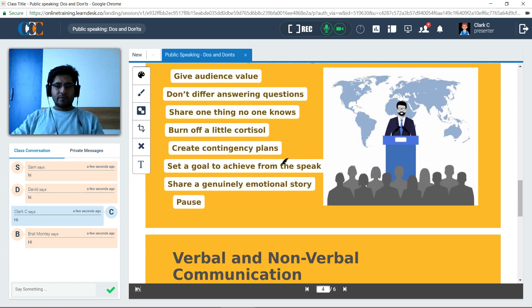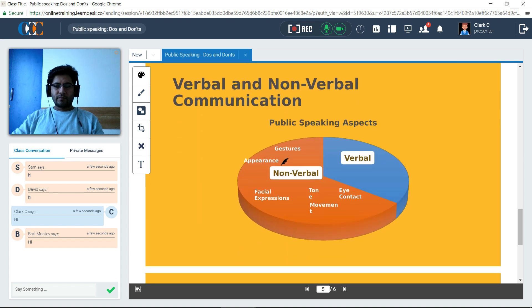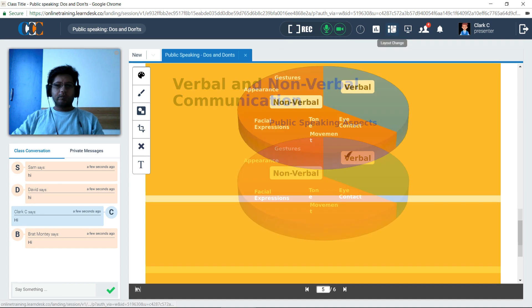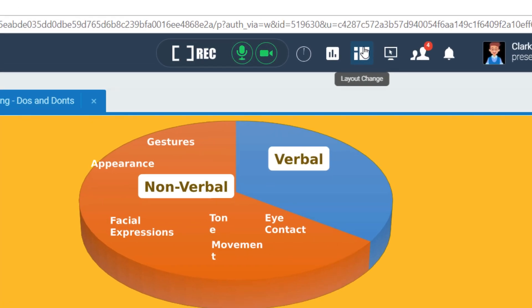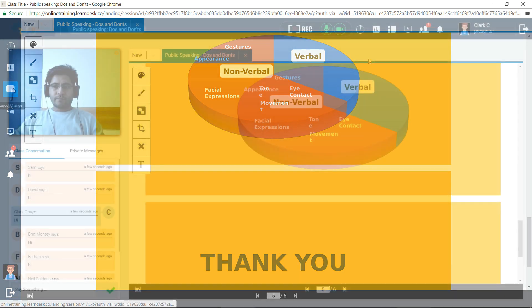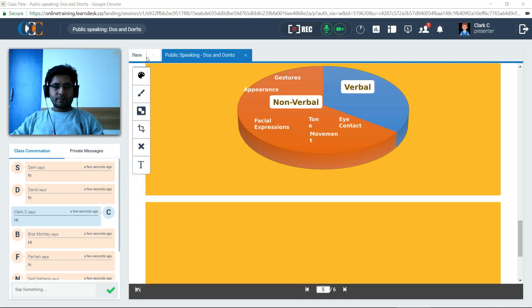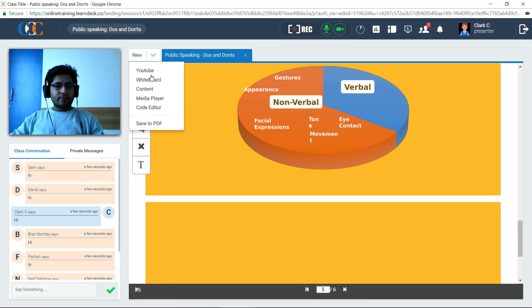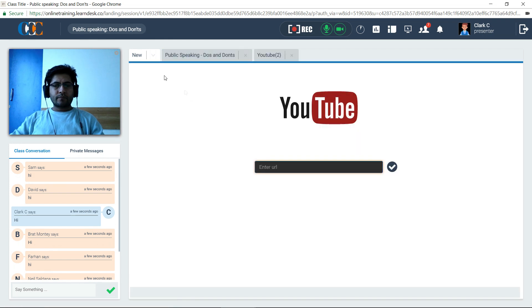He moves on to the nuances of public speaking, its best practices, verbal and nonverbal communication in public speaking, etc. The presentation goes on for another 30 minutes. After completing the presentation, Clark switches to the full-screen layout to explain the key takeaways. He comes back to the Workspace View and opens the YouTube tab to play a historical speech delivered by Martin Luther King Jr.